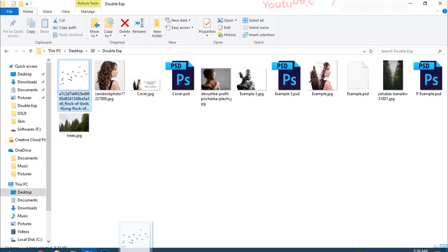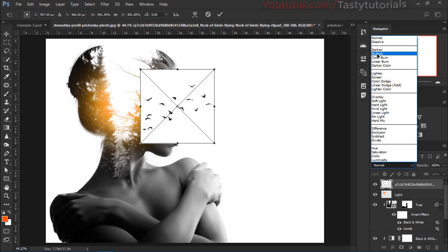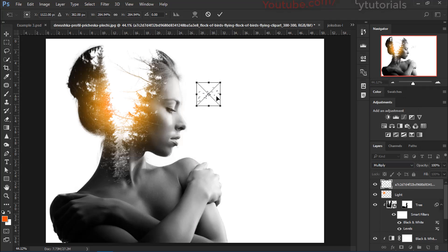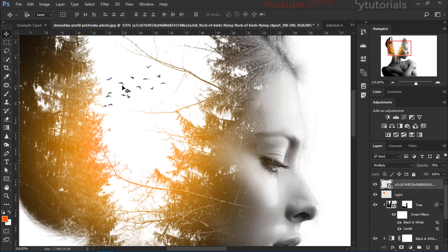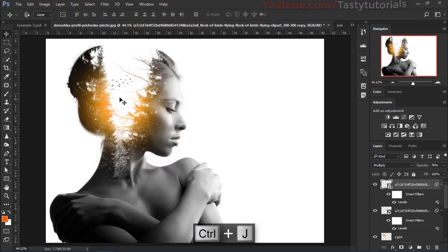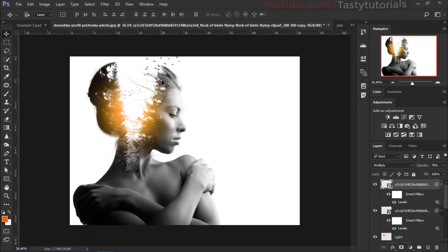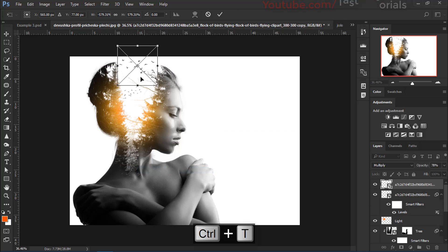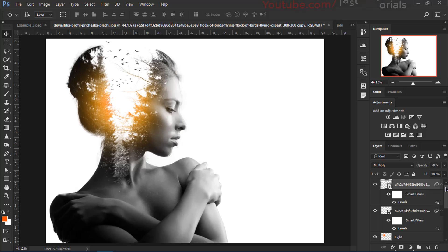Now we need to use some birds. Drag the birds image directly into Photoshop and into the document. Size it up, then change the blend mode to Multiply and scale the birds down. Press Ctrl+L for Levels. Then press Ctrl+J to copy the birds layer, size it up, and flip it horizontal — it looks much better.